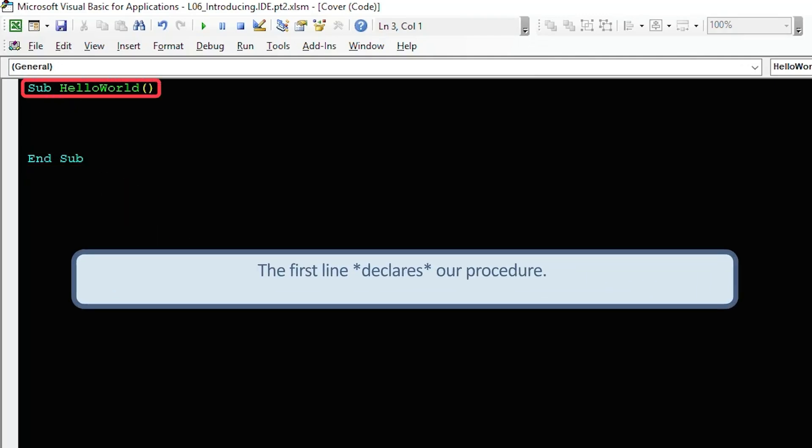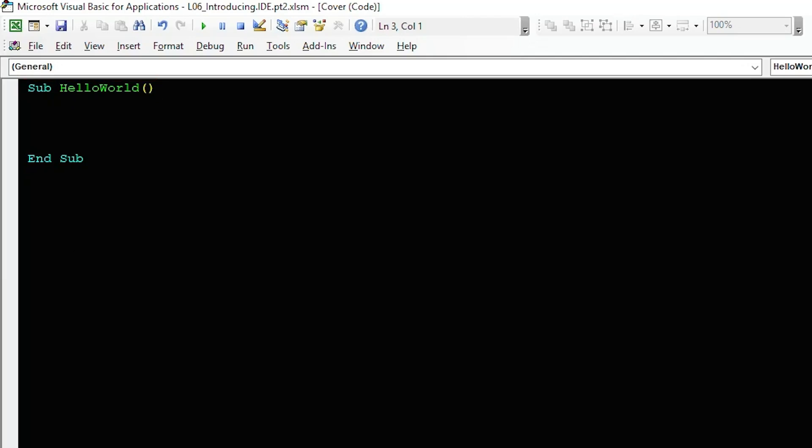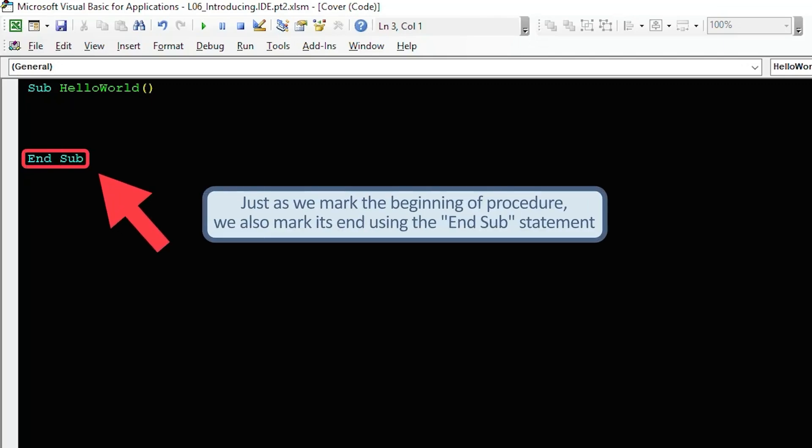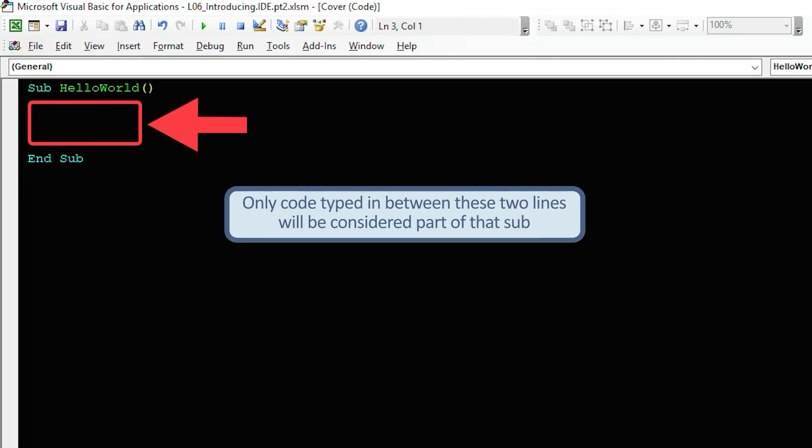This first line declares our sub procedure. It tells the IDE that this procedure exists and it is identified by the label hello world. The sub statement also marks the line where this procedure begins. And so just as we need to mark the beginning of the procedure, we need to mark where it ends. And that's what the end sub statement does, which is why it's automatically provided. Only code typed in between these statements will be considered part of that sub.